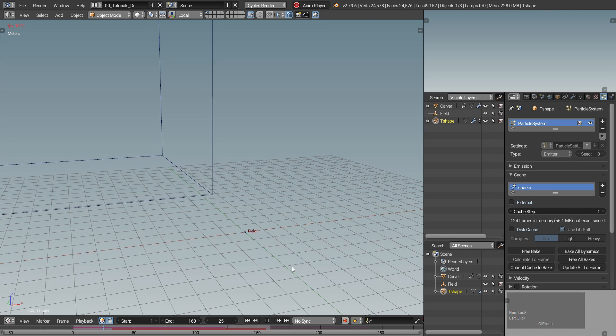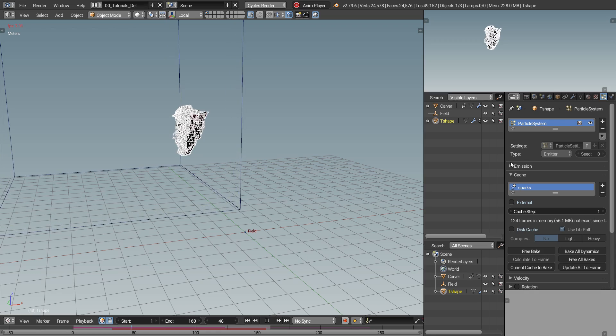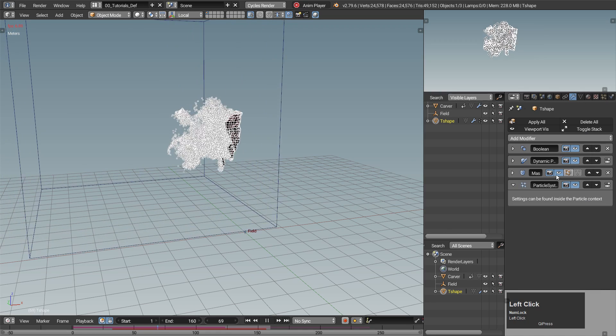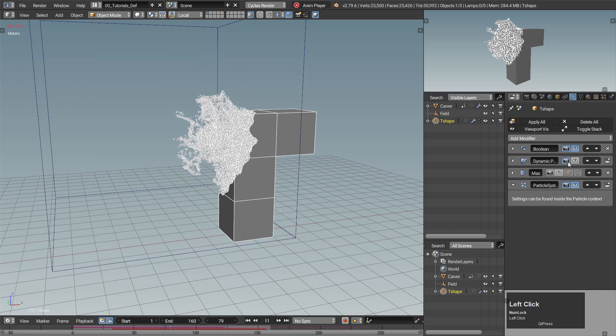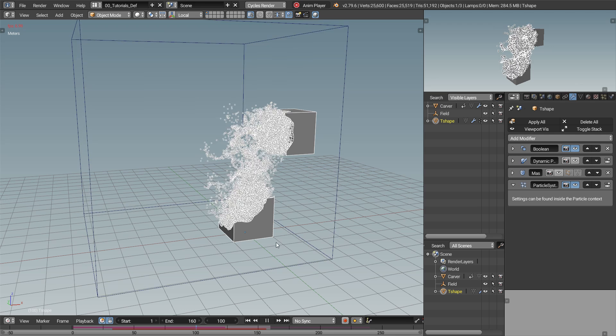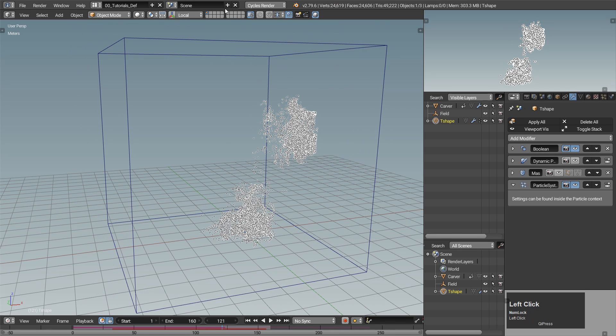Now you can turn off the dynamic paint and mask modifiers. Everything looks fine, but the particles are just dots. Let's give them some shape.